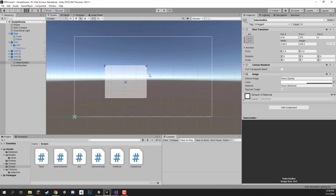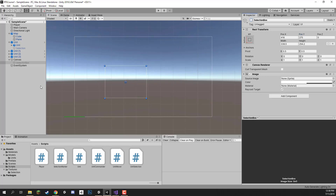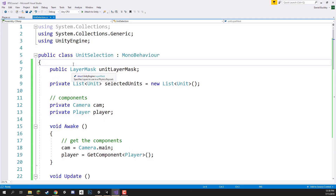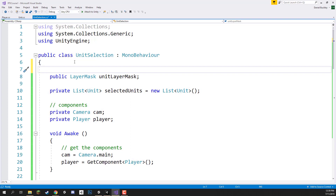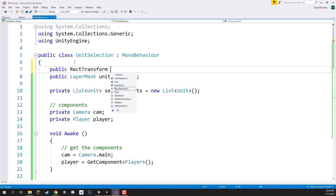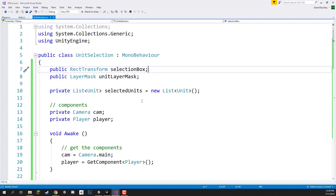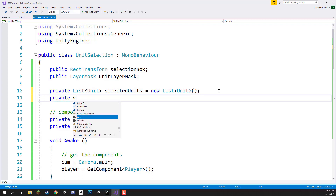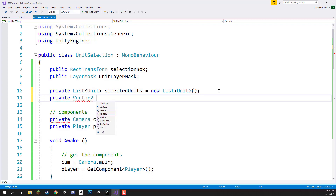I'm going to move this back and deactivate it so it's not visible by default. Now let's go inside our unit selection script and add a new variable: a public RectTransform for our selection box. We also need a private Vector2 for our start position — when we initially click down on the screen we need to figure out that position so we can determine how wide to make the box.